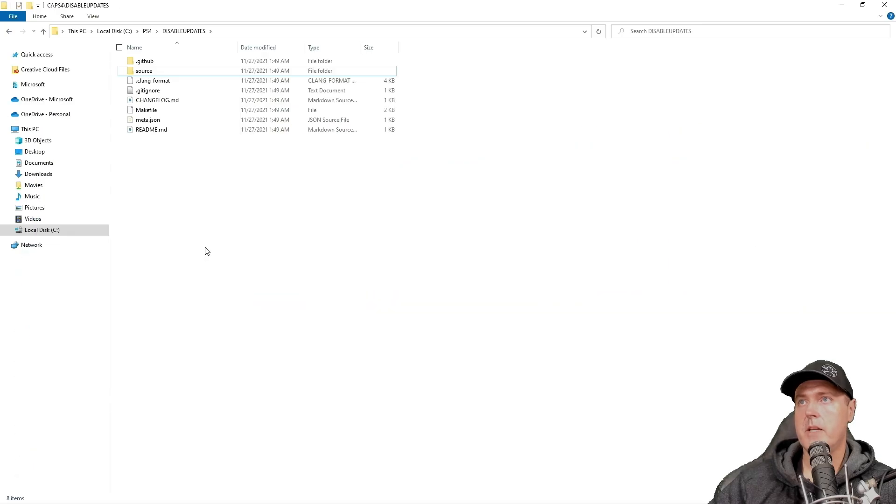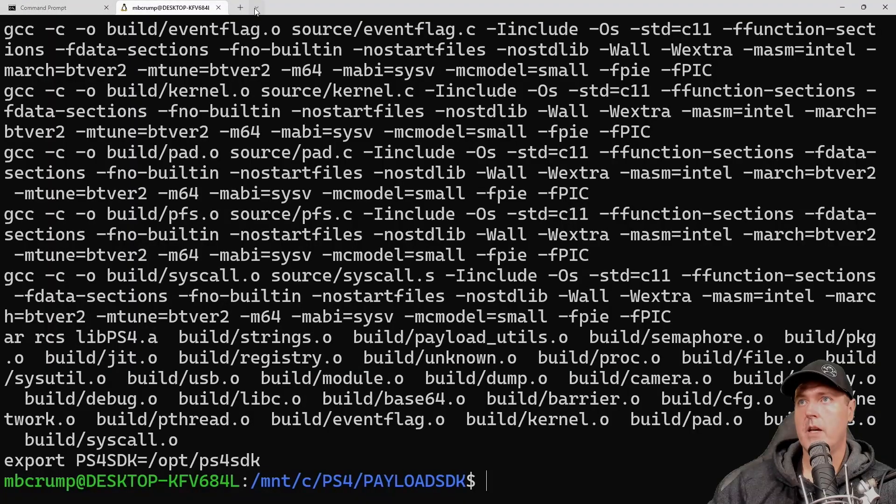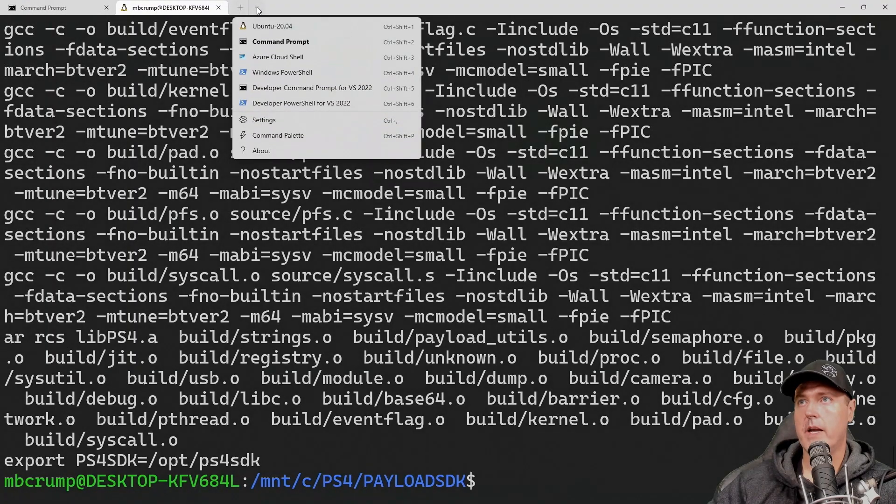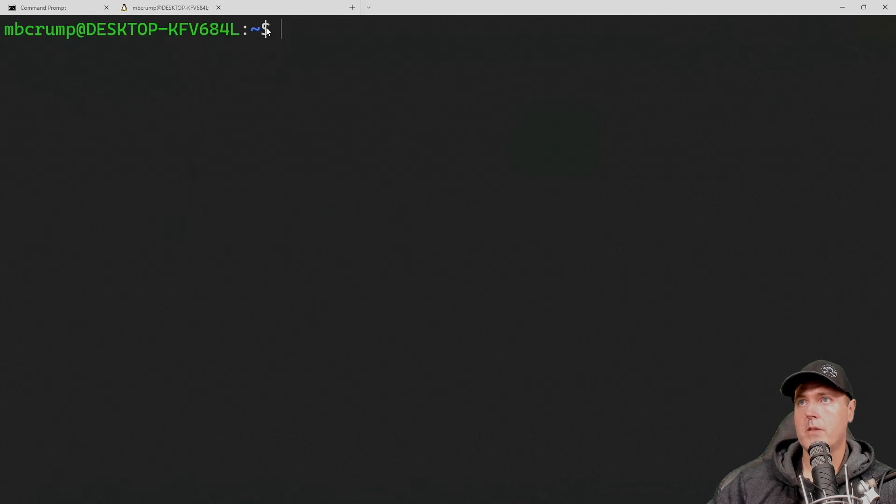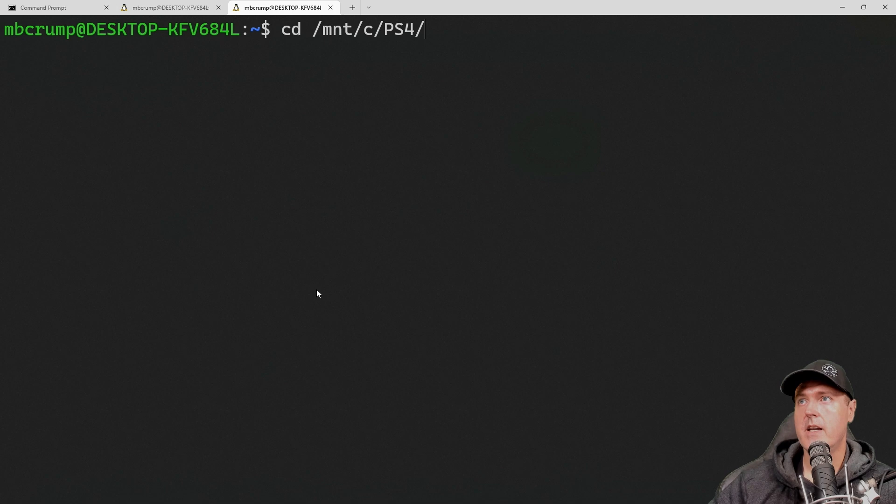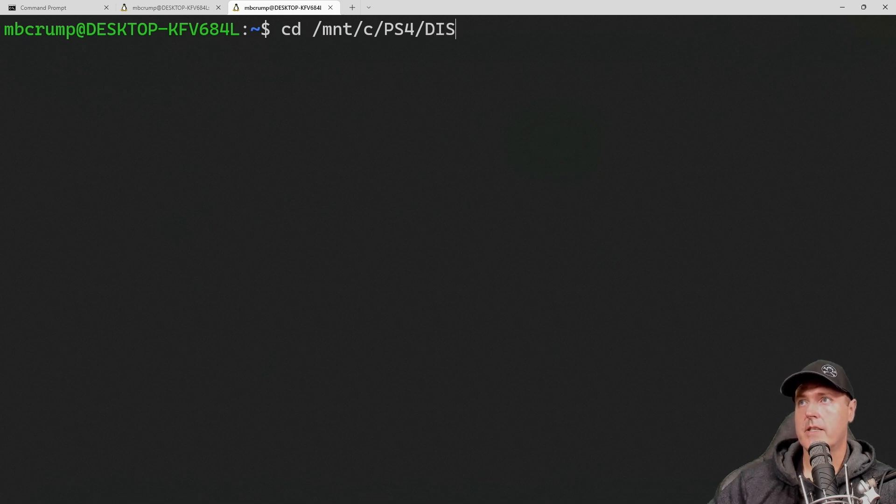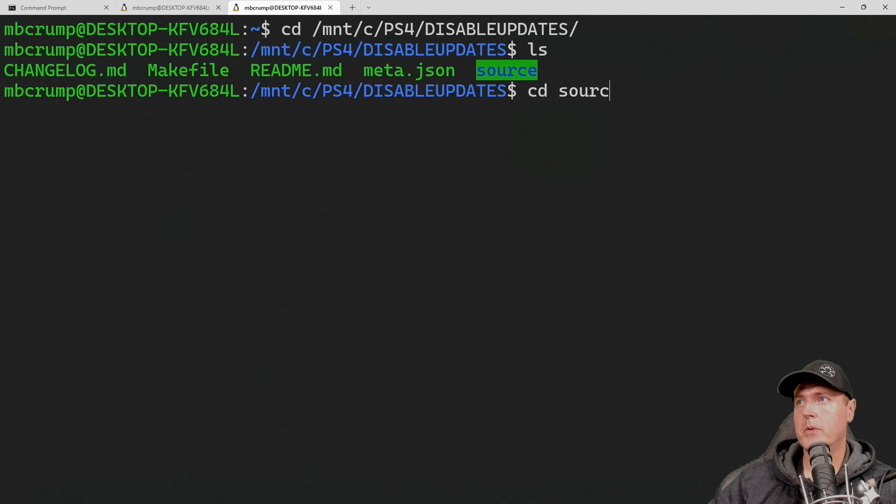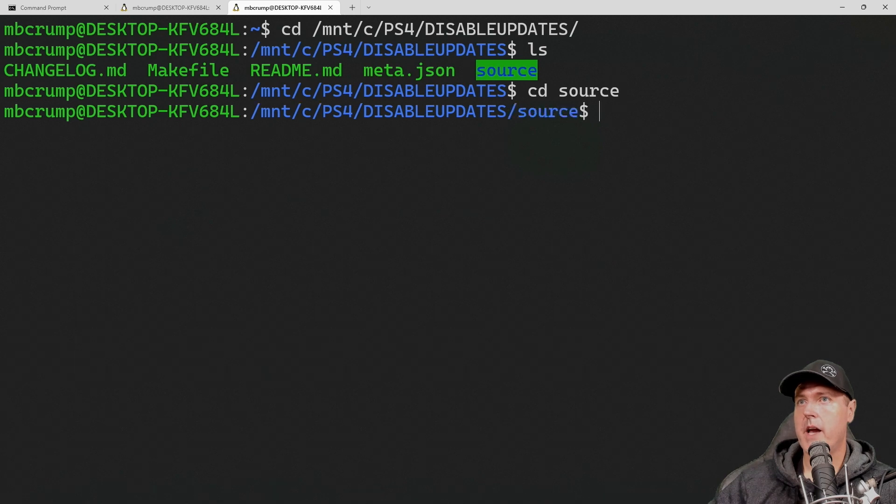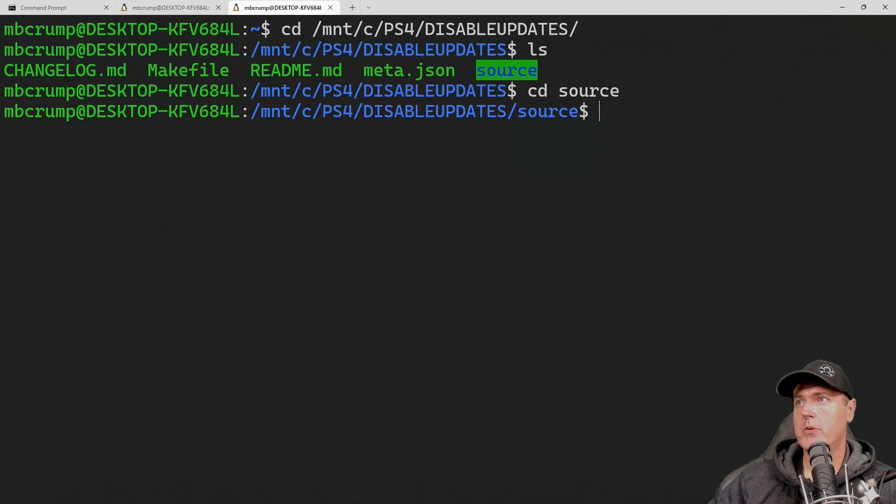Okay, so let's head back over to the Windows terminal. And we are going to create a new instance of the Ubuntu prompt. Again, we need to type in cd slash mnt slash c slash ps4 slash disable updates, and then press return. So if we do an LS here, we will see that we have a series of files as well as a source folder. I'm going to cd into the source folder.